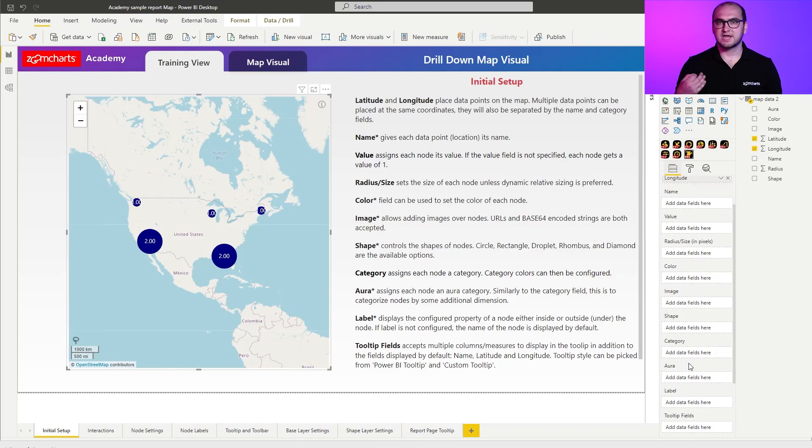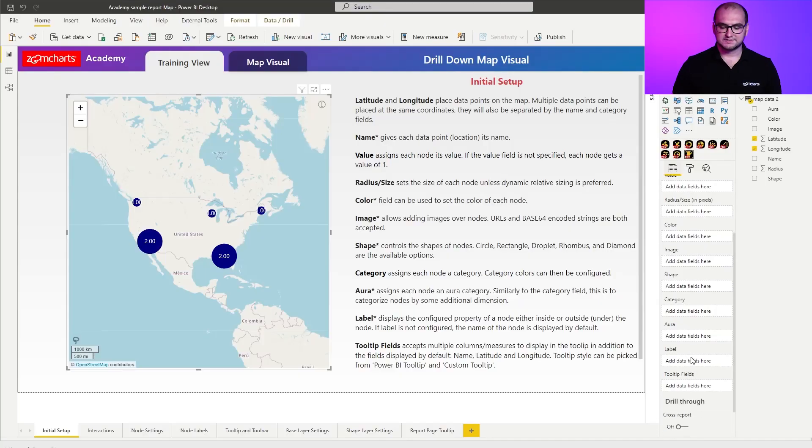Next is aura, which is again applicable only to single nodes. Aura allows you to create an area around the node. You can define the aura through the settings and further customize it through the formatting options — we'll be covering many of these settings in later courses. A few more things to cover: label. Name and label are quite similar, but the difference is that name can be used to identify a node and may contain long strings of text, whereas label allows you to override the name with a shortened version, so it fits more nicely into the report.